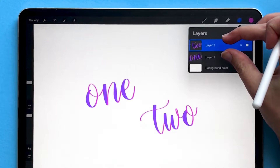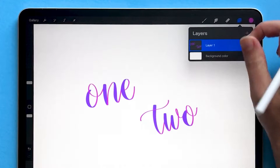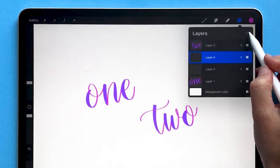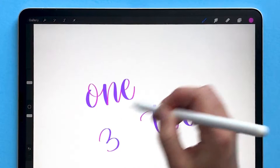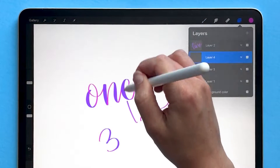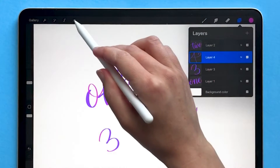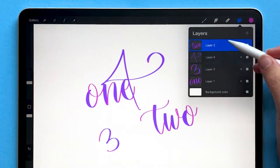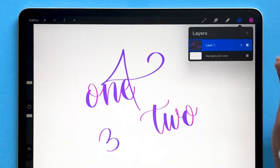A shortcut to merge layers is to take two fingers and squeeze those layers together. You can also do that if there are any number of layers in between. So if we have layer three and layer four, all separate from one another, and I wanted to merge all of them together onto a single layer, I can just squeeze all of those and now they're on one layer.